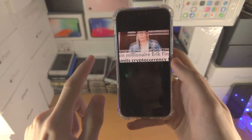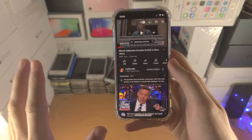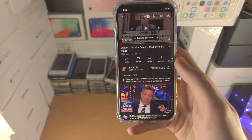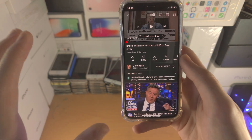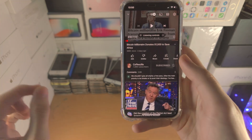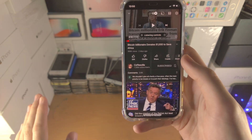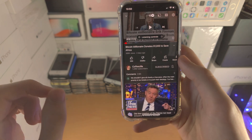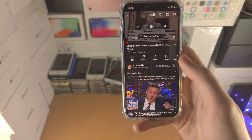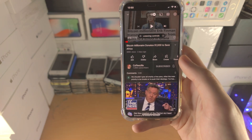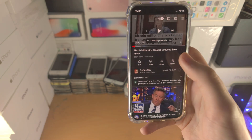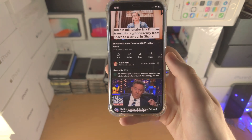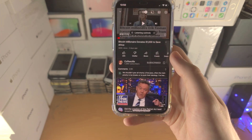If sliding up or pressing the home button doesn't work, there are two reasons why. First, Picture in Picture is only available for free in the United States, and only for non-music videos. So if you're in the US and trying to use Picture in Picture for a music video, you must get YouTube Premium.